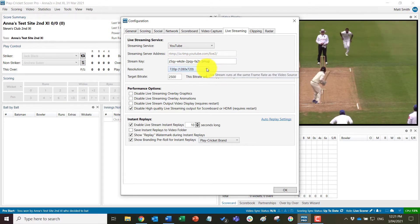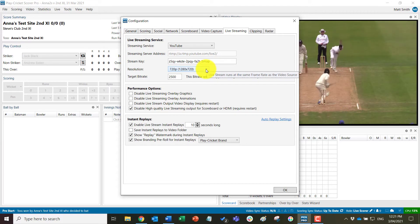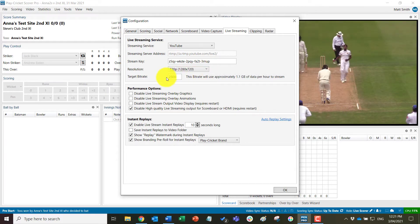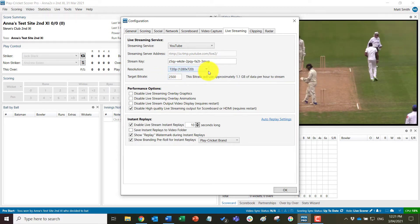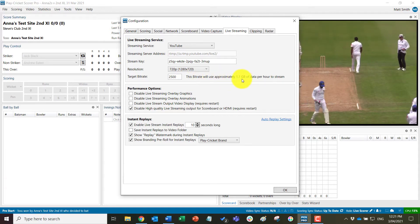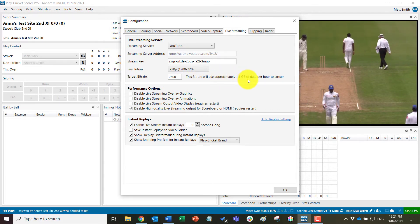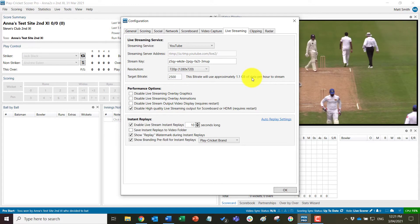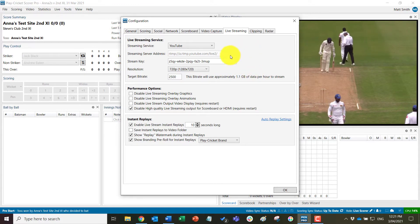And by default, the streaming will go to 720p at a target bitrate of 2,500. It will then give you an estimate of how much data per hour this will take to stream.